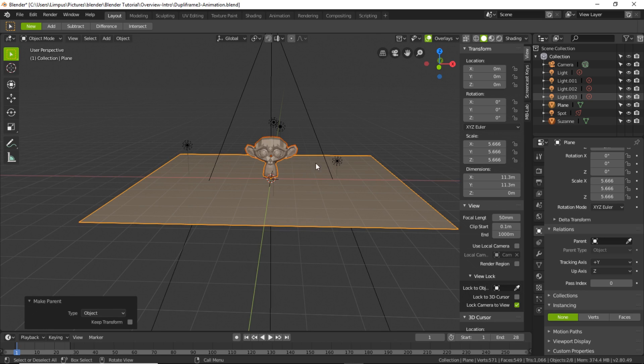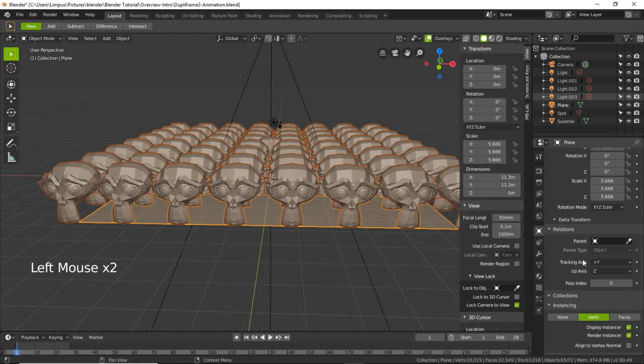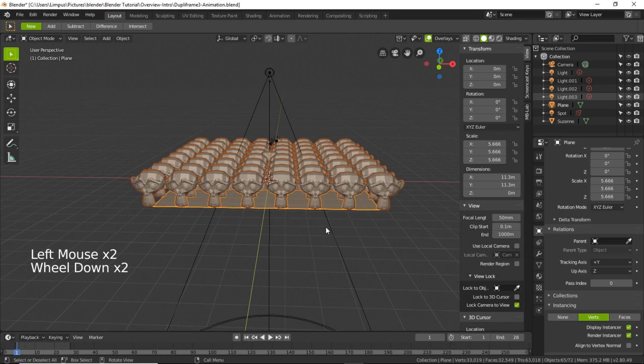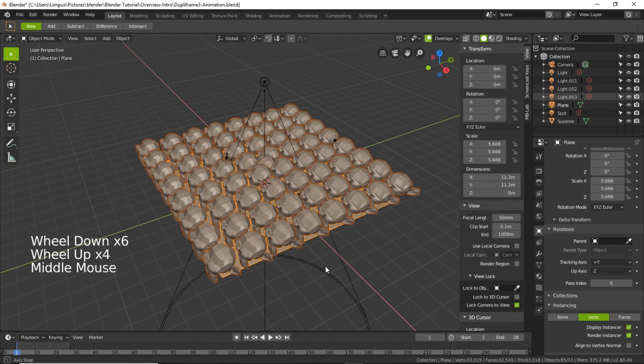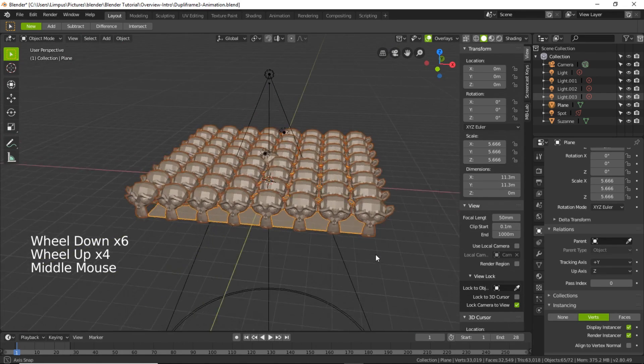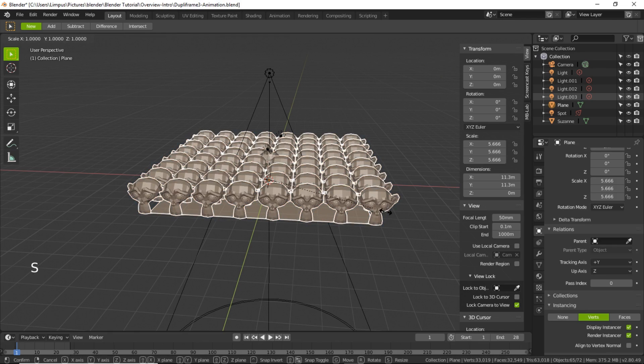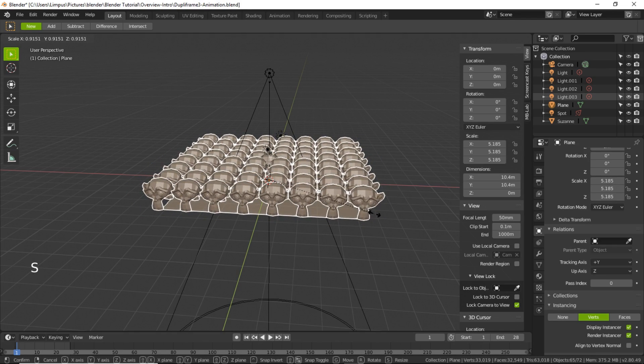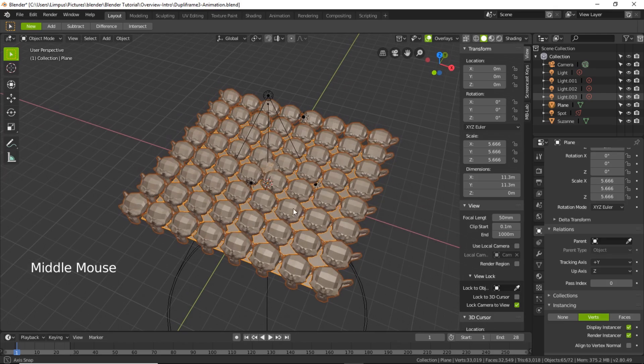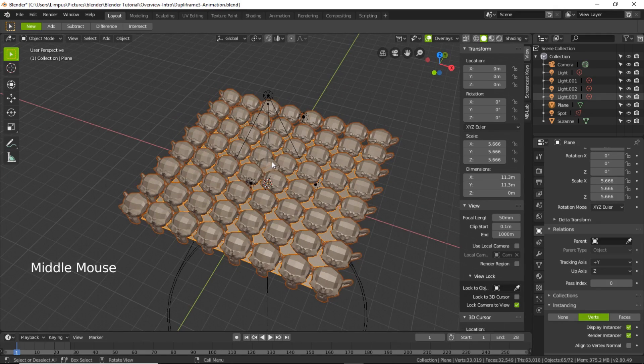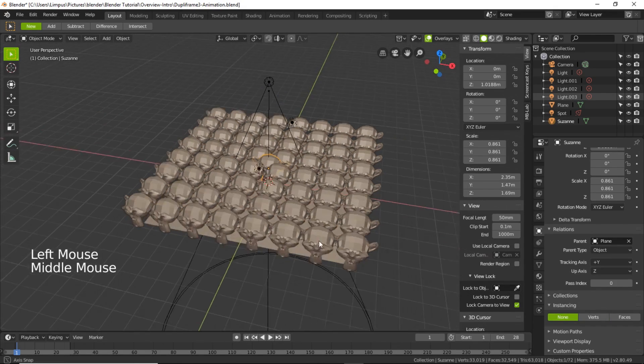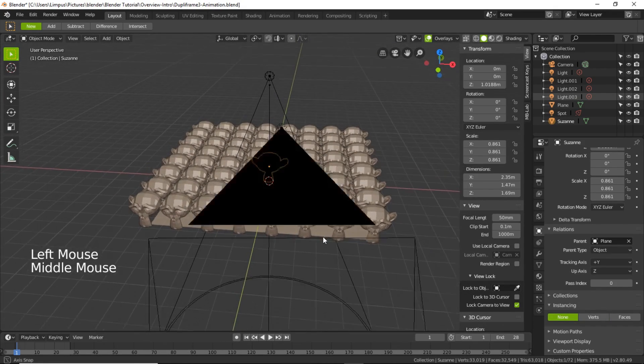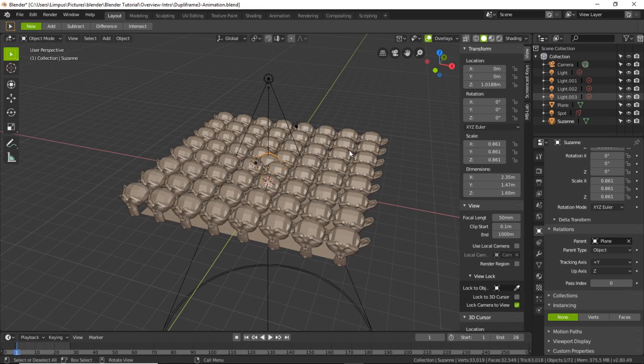Right, now just going to parent it. Select these two, parent, take control P, and then click on Verts. You go, nearly 50 monkey heads within a second. And then you can see the original monkey head, it's just there in the middle, there you go, this one.